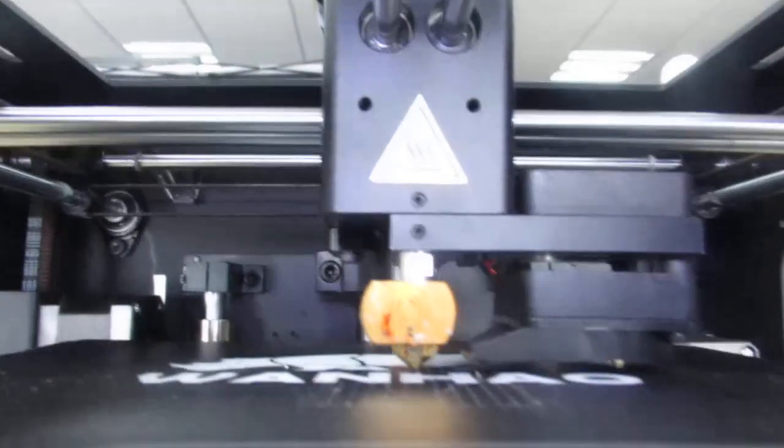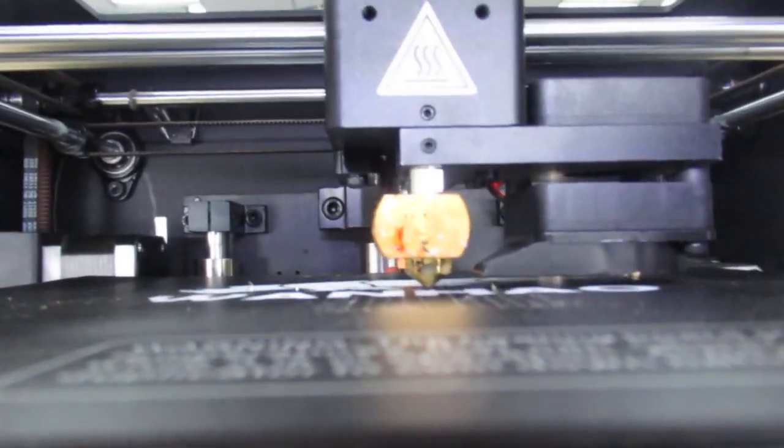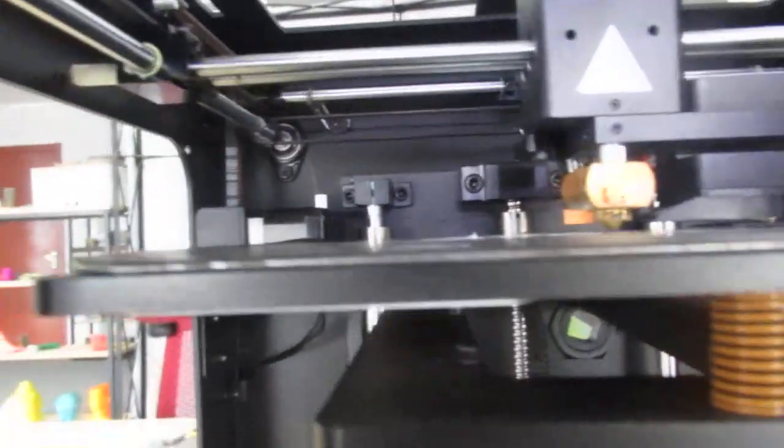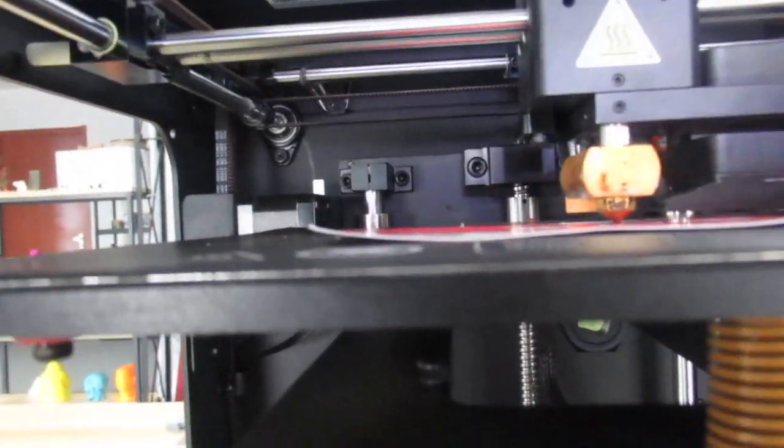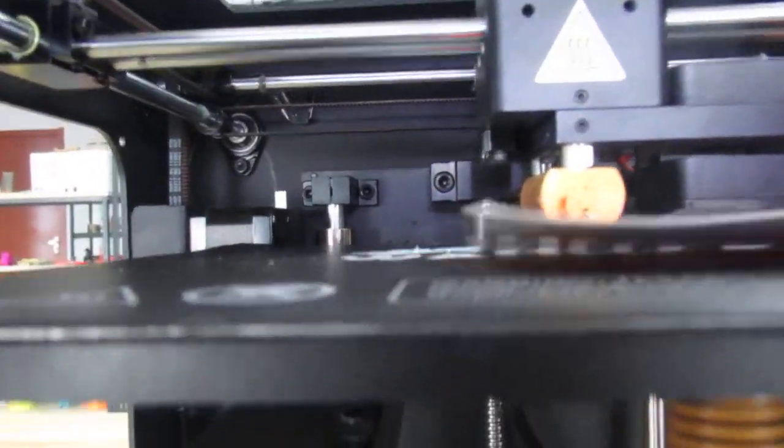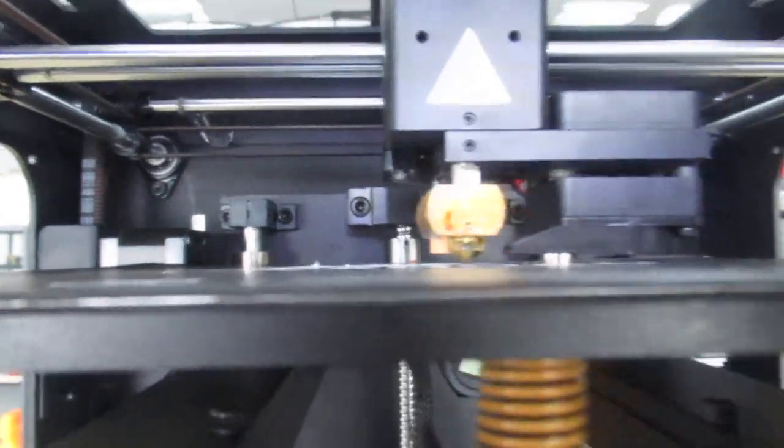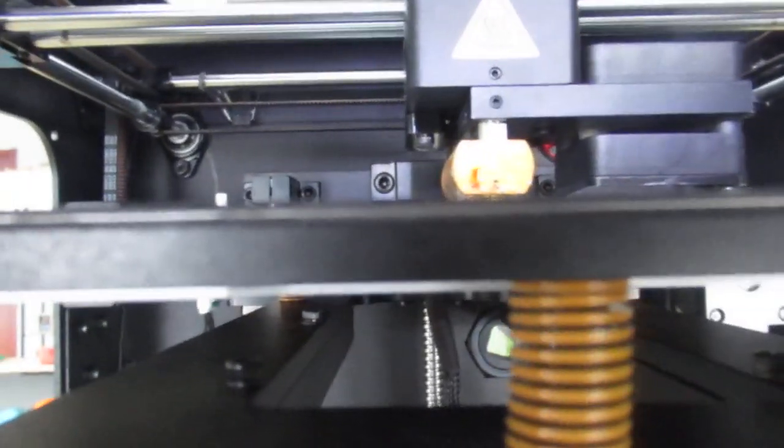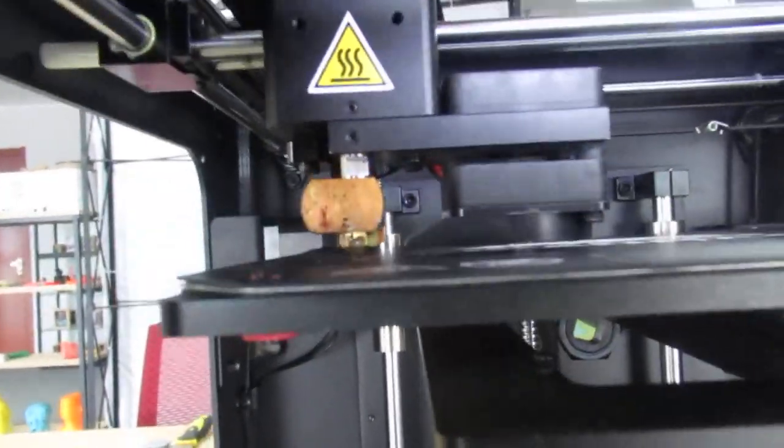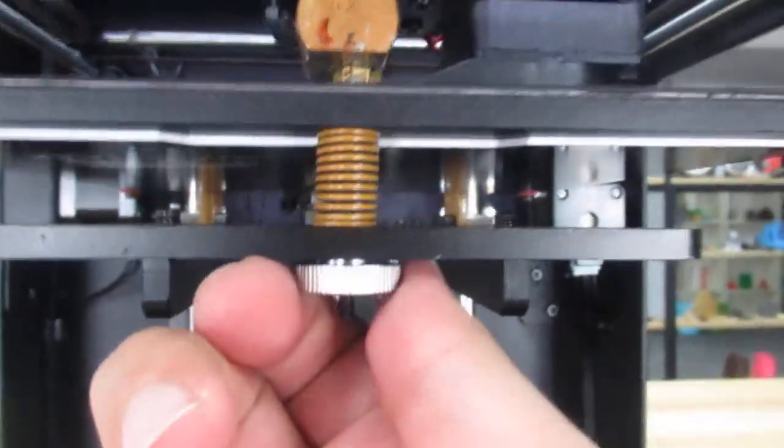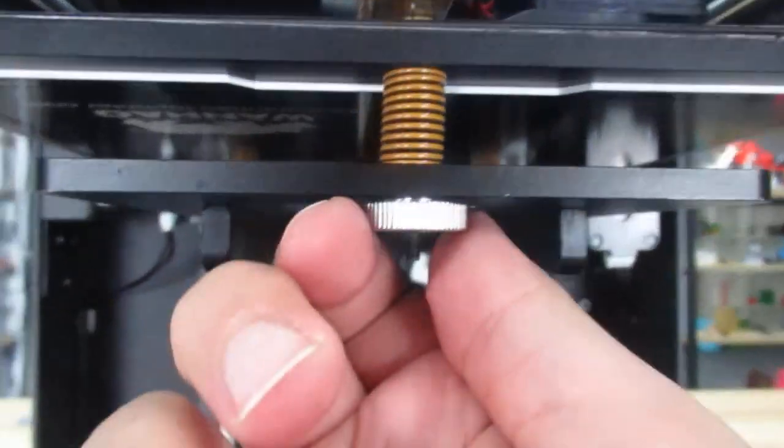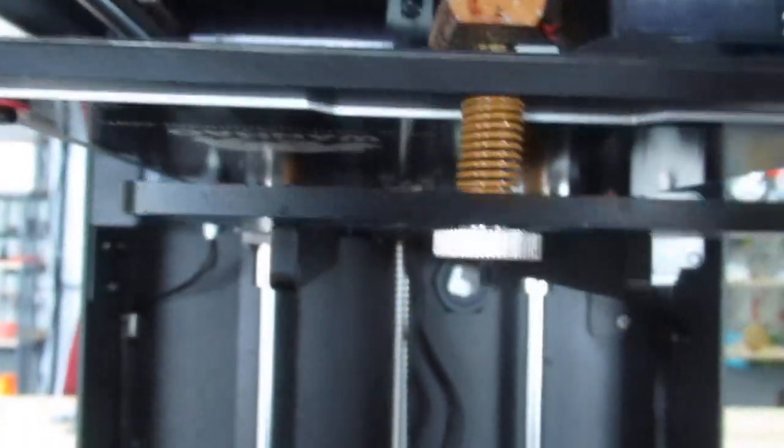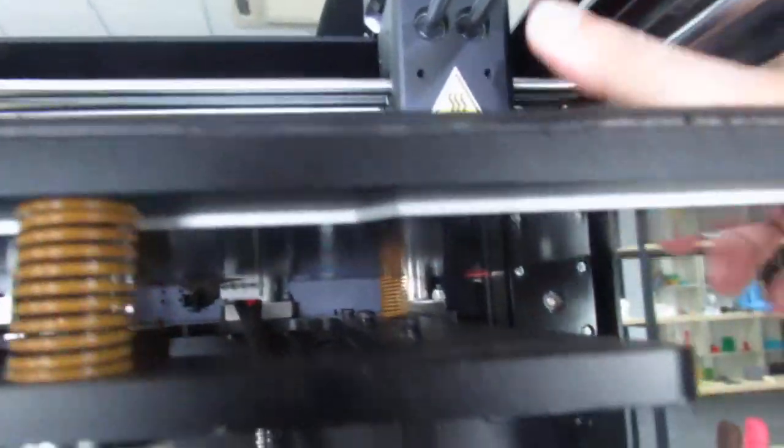Then I try to find the best distance between the nozzle and the print bed. I can use a paper and make sure everything is okay. If you find the proper distance, then you should move the nozzle around the print bed and use these springs under the print bed, adjust them, and make sure the print bed is also leveled.